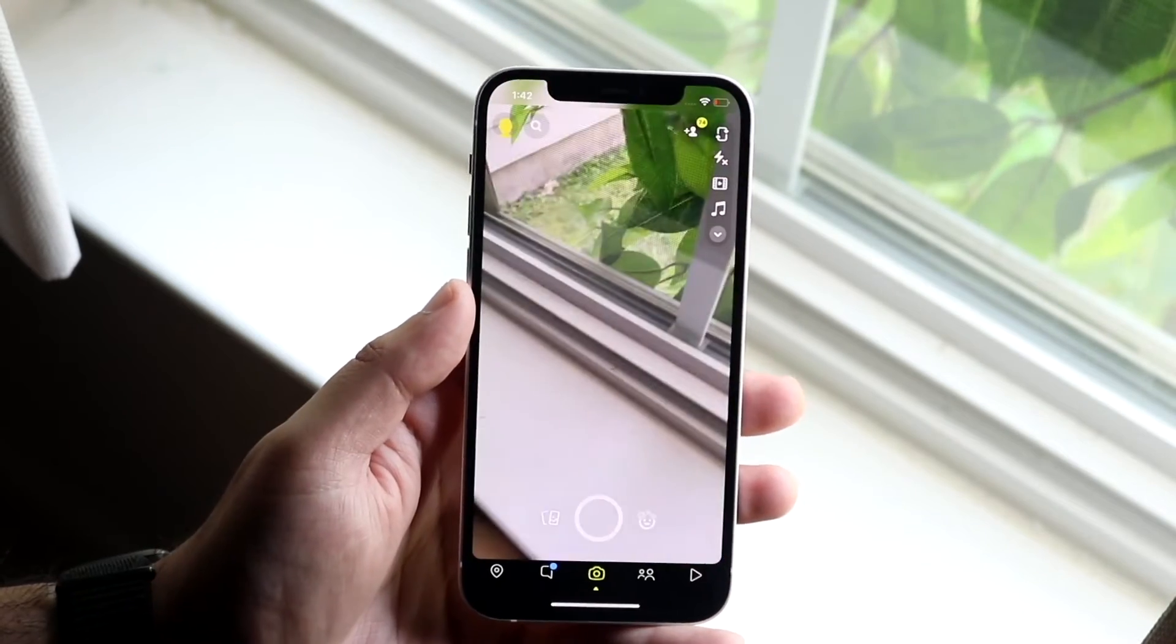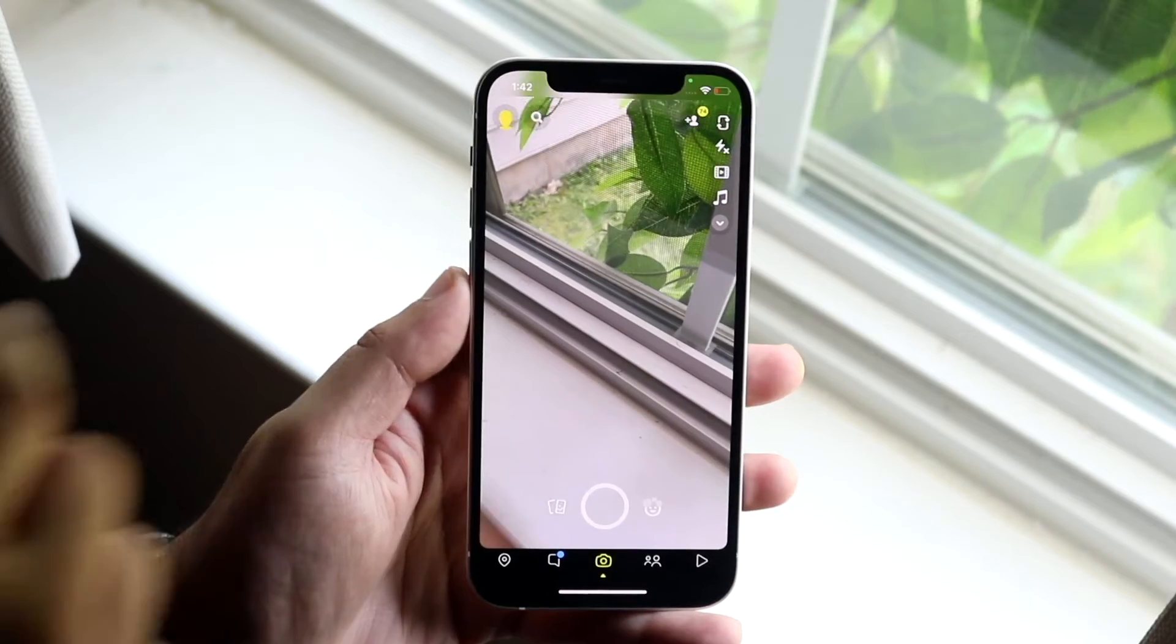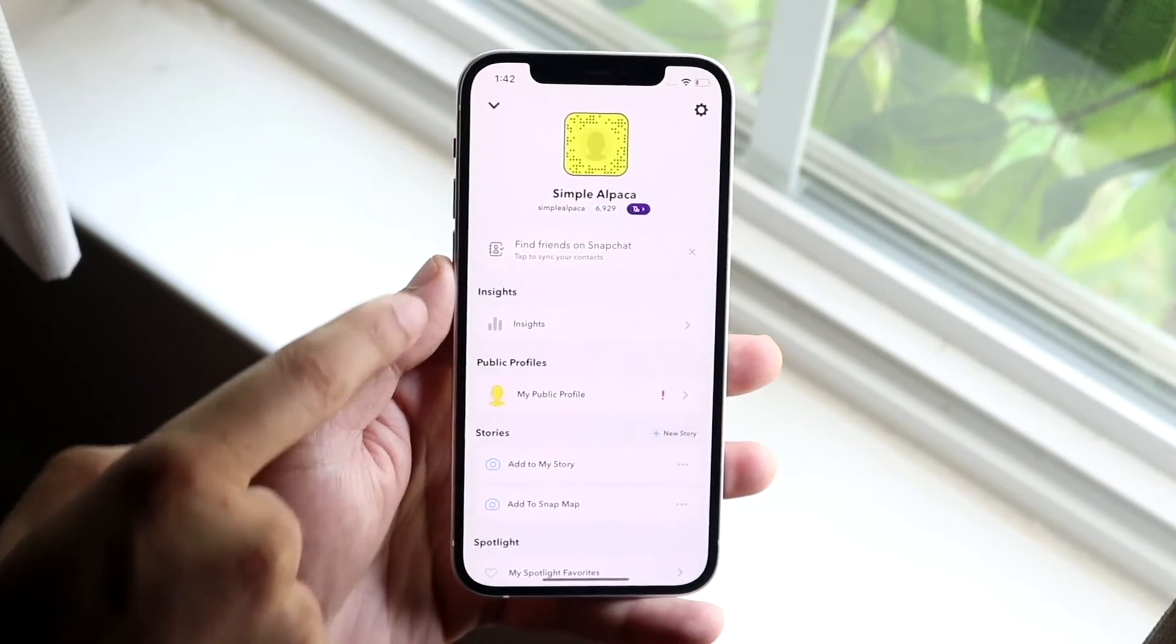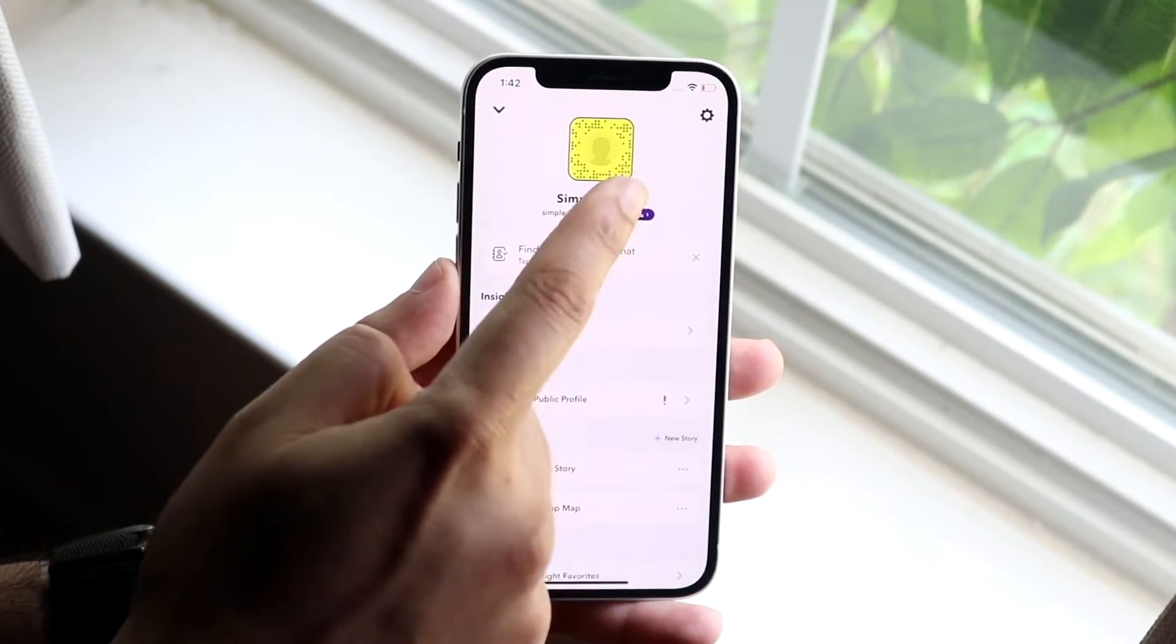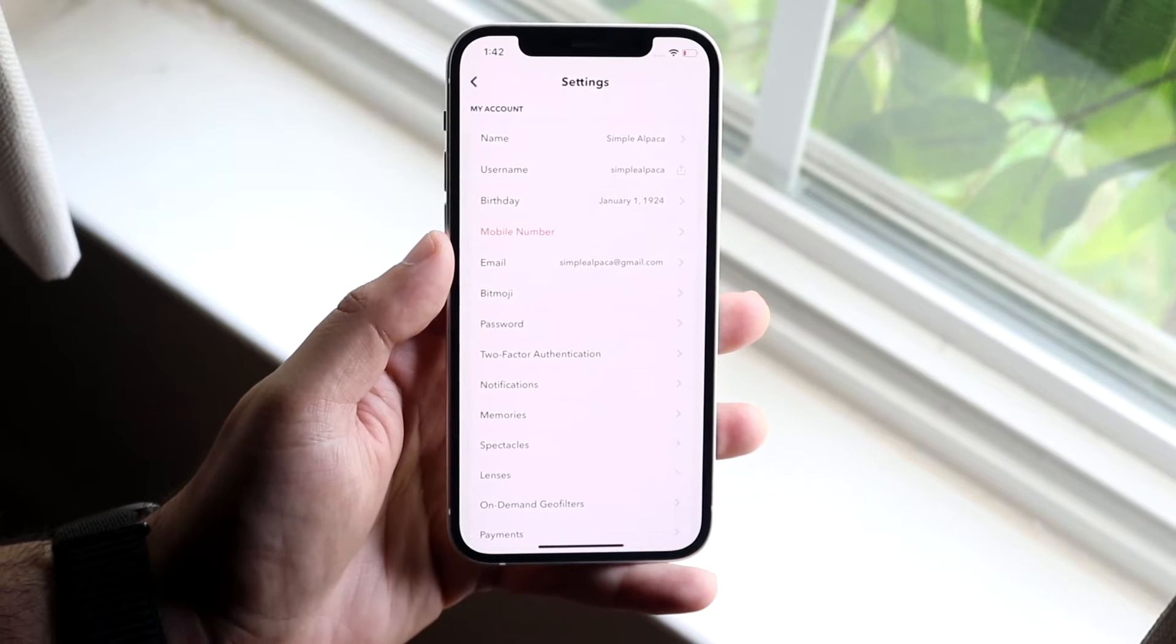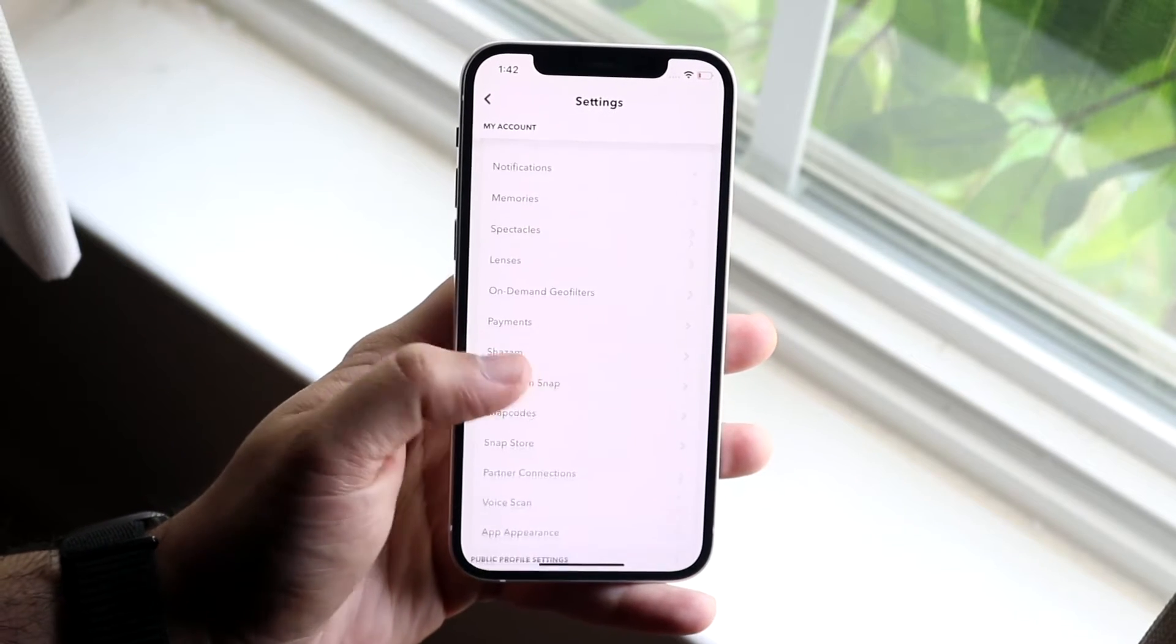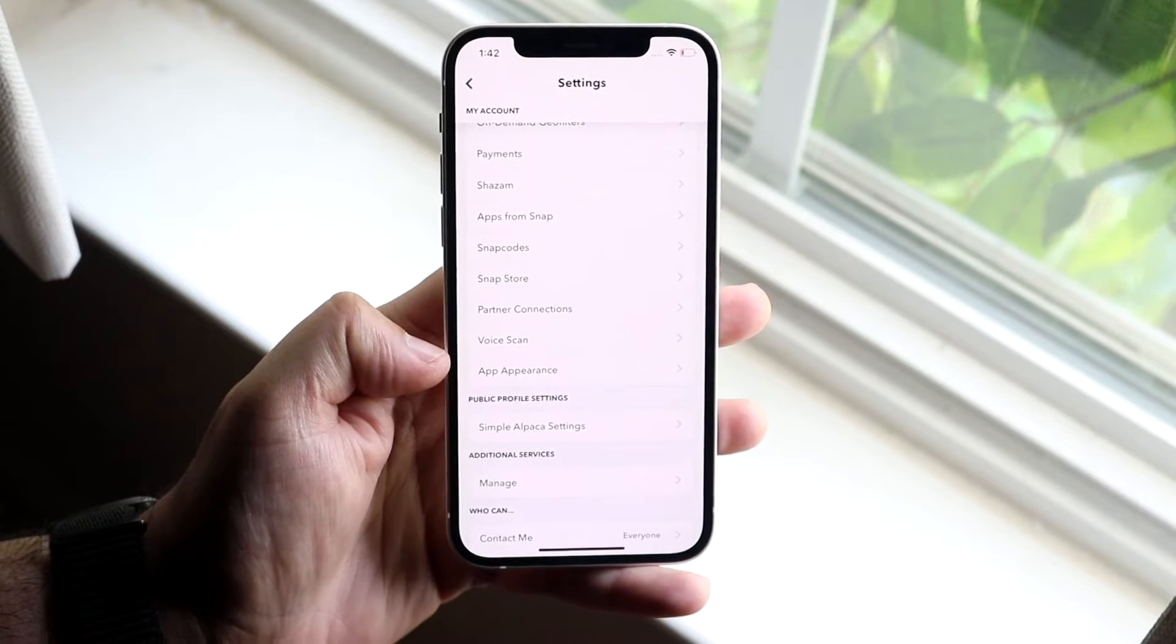Once you do that, you want to make your way over to your Snapchat app. Click on your little icon right there to get into this panel. Click on the top right to get into your settings. Once you're here, you want to scroll down until you see app appearance.